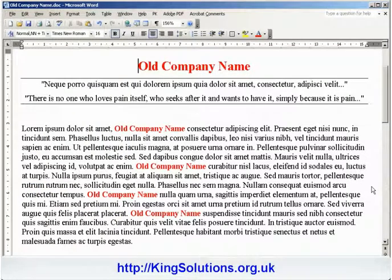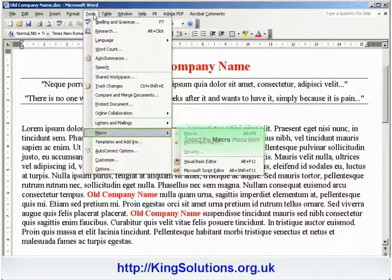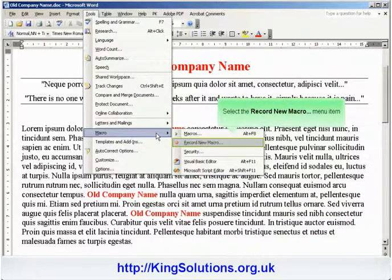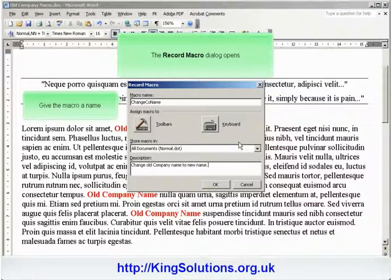We'll begin by using a dummy document containing several instances of the old company name. We start creating the macro by clicking on the Tools menu tab and selecting the Macro menu item, followed by the Record New Macro menu item. This will open the Record Macro dialog box where you can enter the name of the macro in the Macro Name input box.